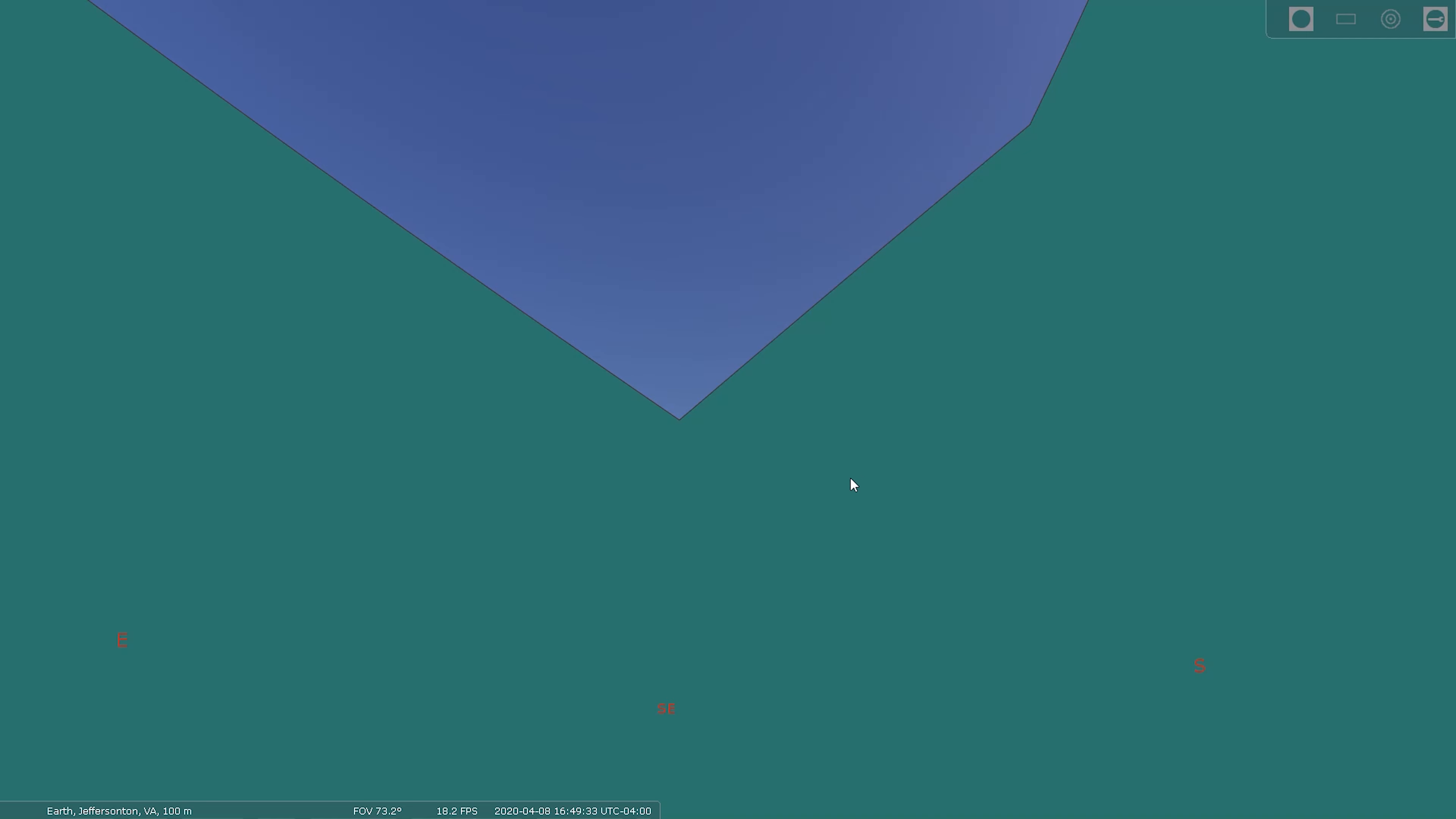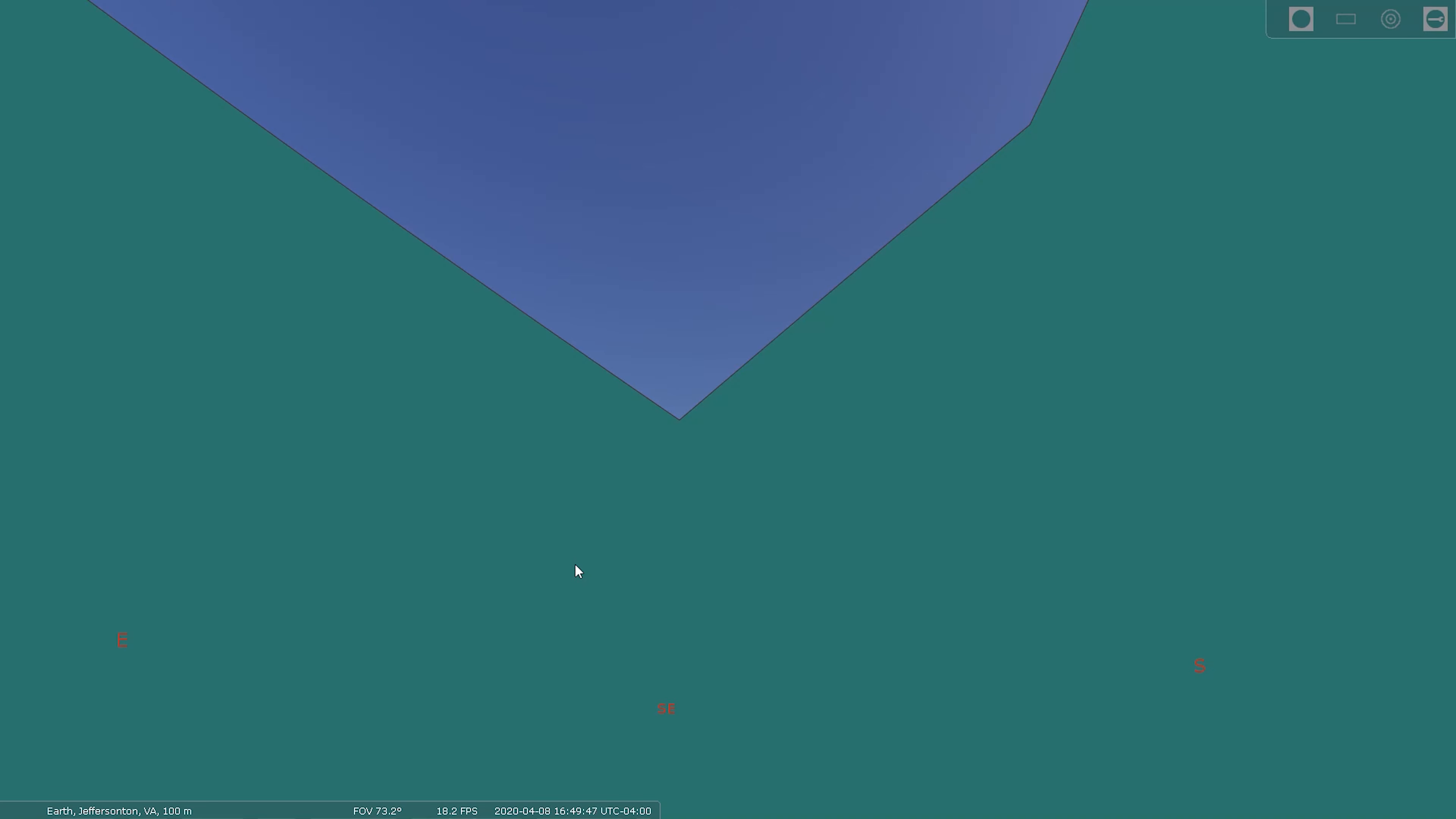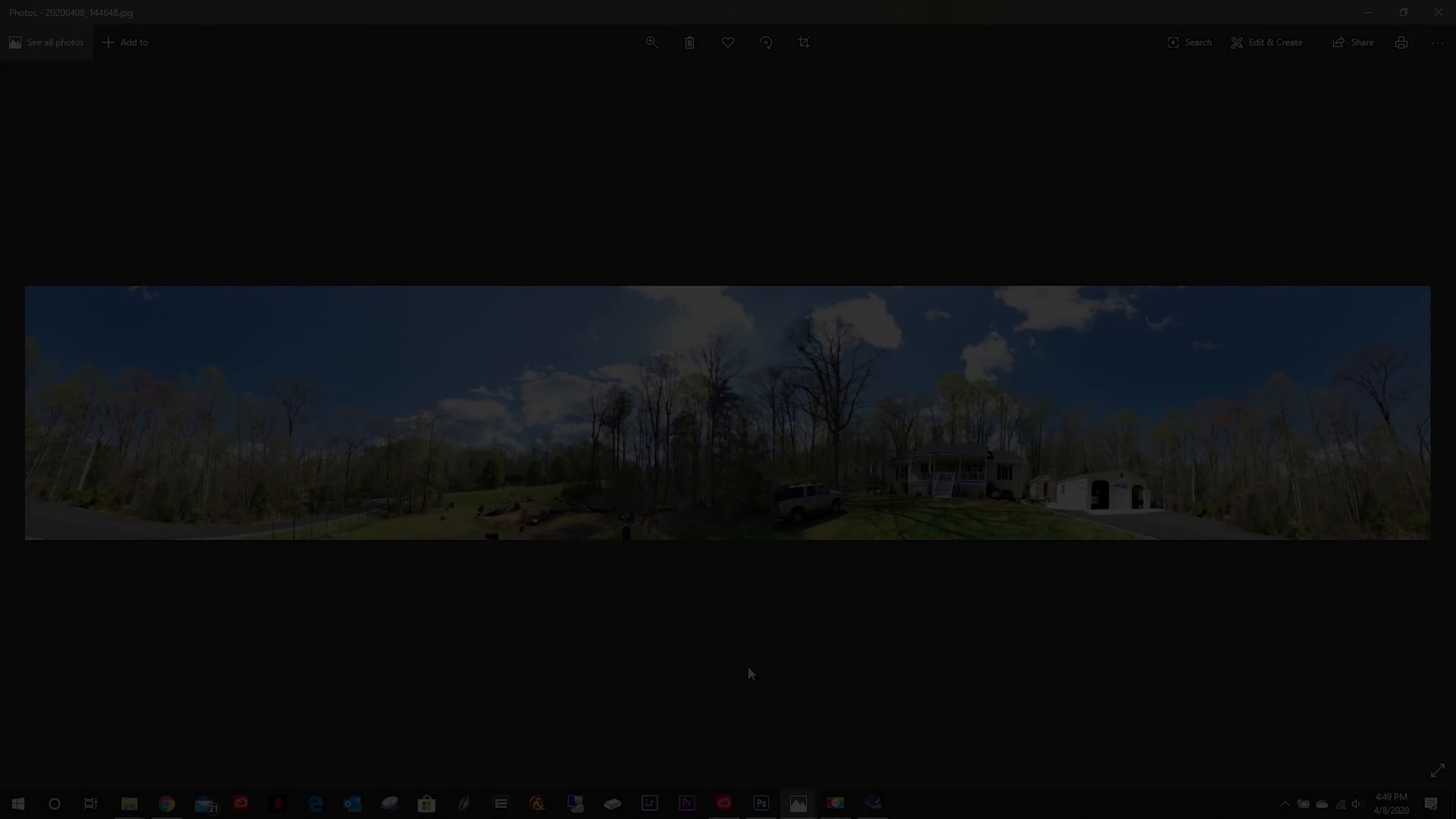We're going to try to do something a little bit different this time and actually make a picture out of this. So let me minimize this and pull up that picture. What we have here is a panorama. Looks like the stitching on the sides is not going to be quite right.